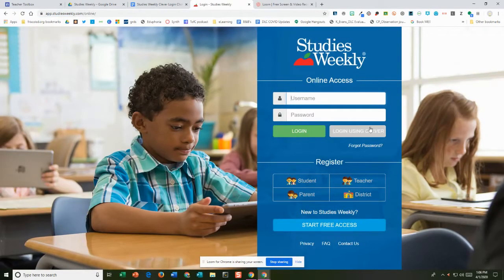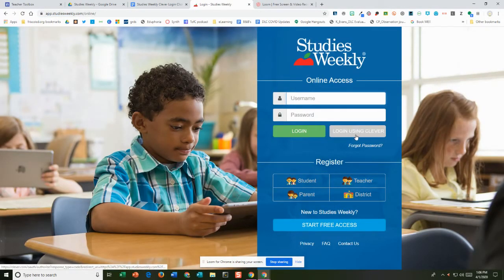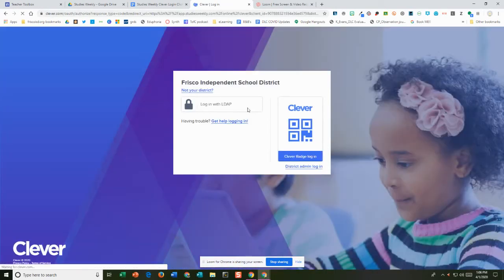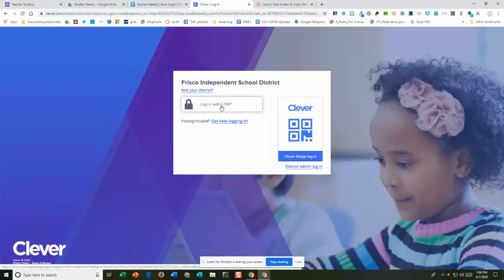Then from here you're going to use log in using Clever. Click on here. Then you're going to click where it says login with LDAP.